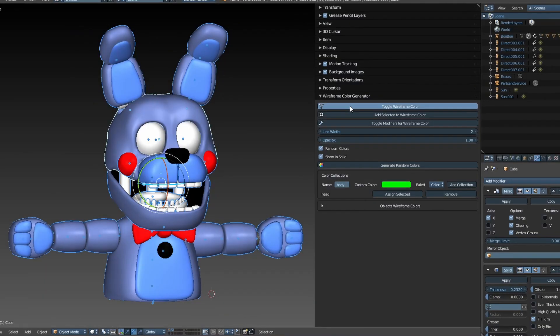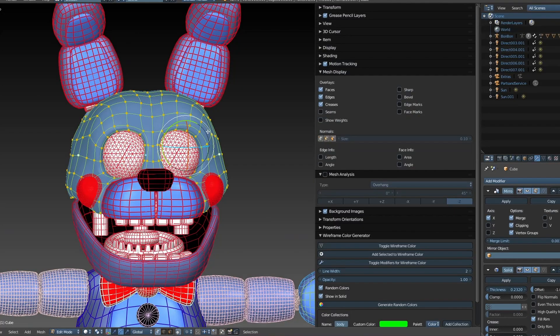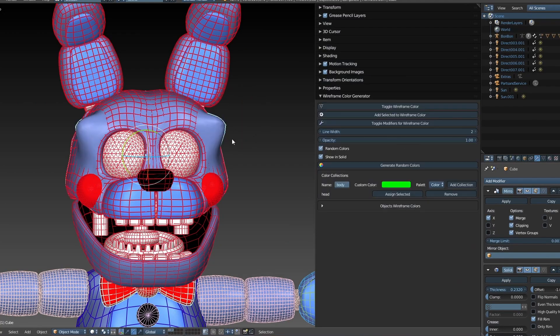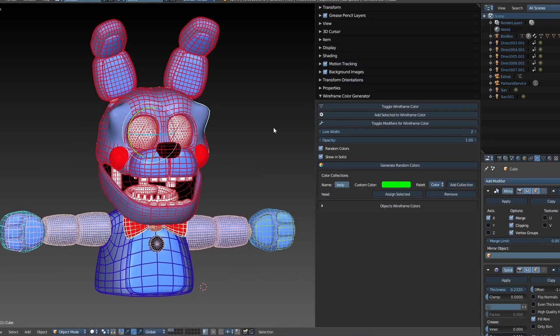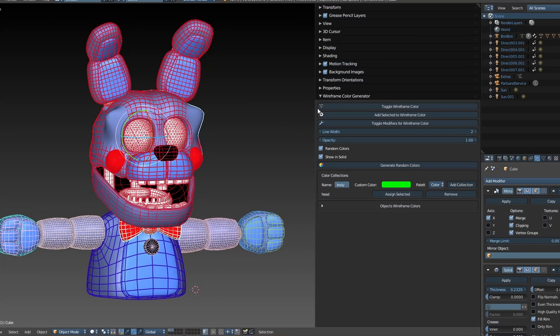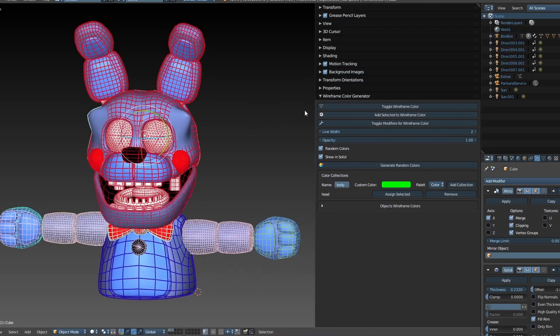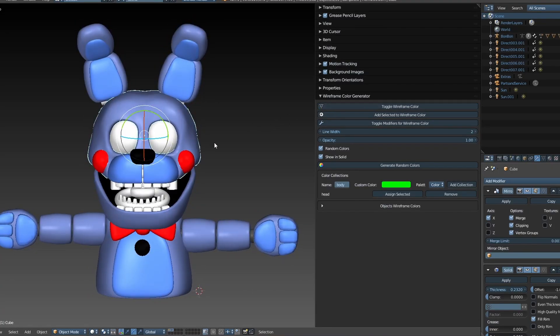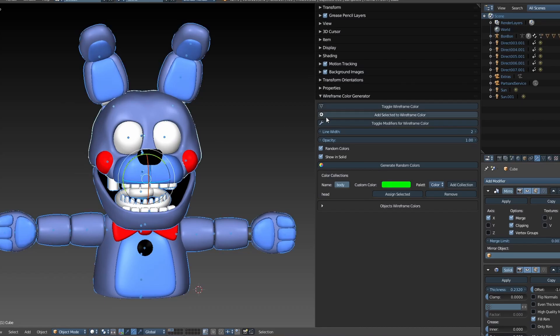Complex Operations. The add-on doesn't support complex operations like using Ctrl plus Z and then trying to edit the wireframe again. If you plan to edit the mesh or use Undo, make sure to turn off the wireframe. Otherwise, Blender could crash.